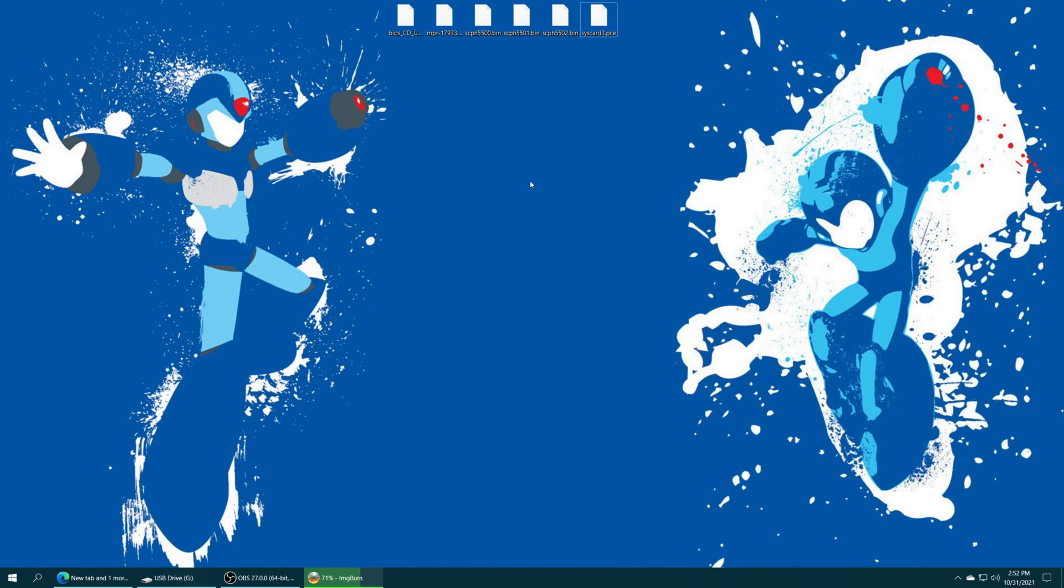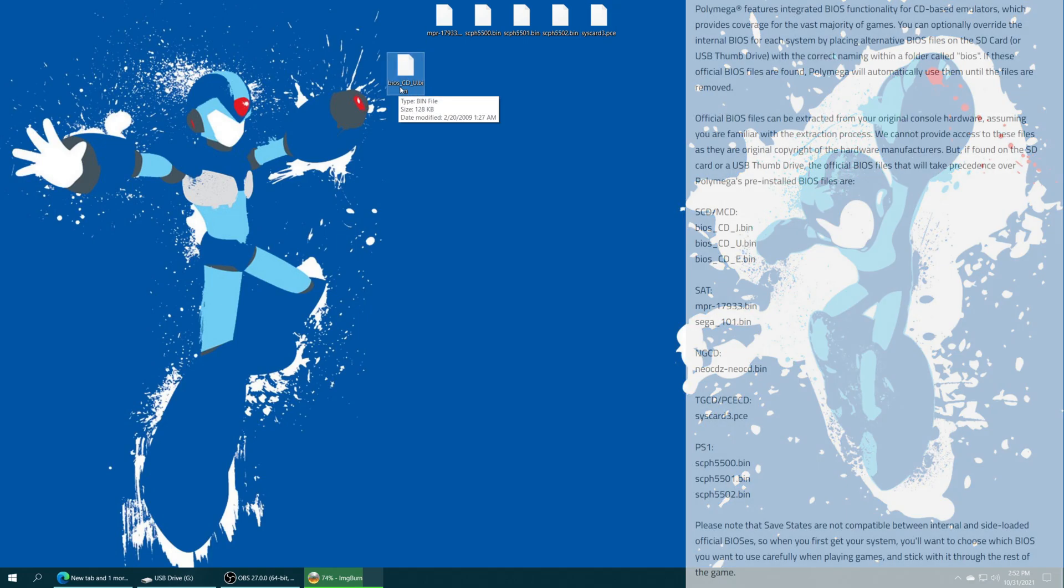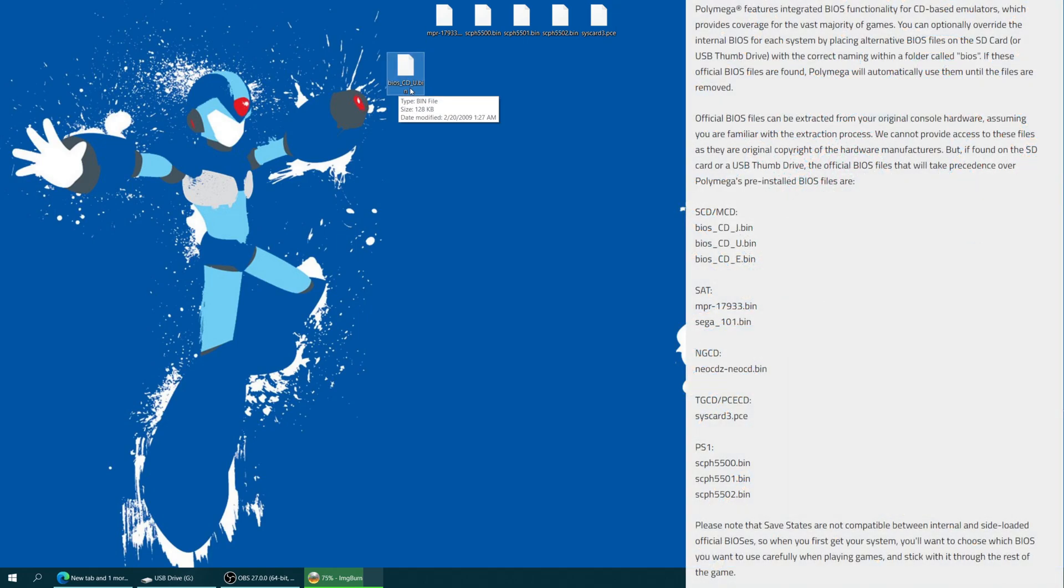Alright, so the first thing you're going to need is to source BIOS files for your various systems. So for example, I have a Sega CD BIOS here. It needs to be named BIOS_CD_U.bin. If you have Japanese games, it needs to be BIOS_CD_J.bin, and PAL region needs to be BIOS_CD_E.bin.